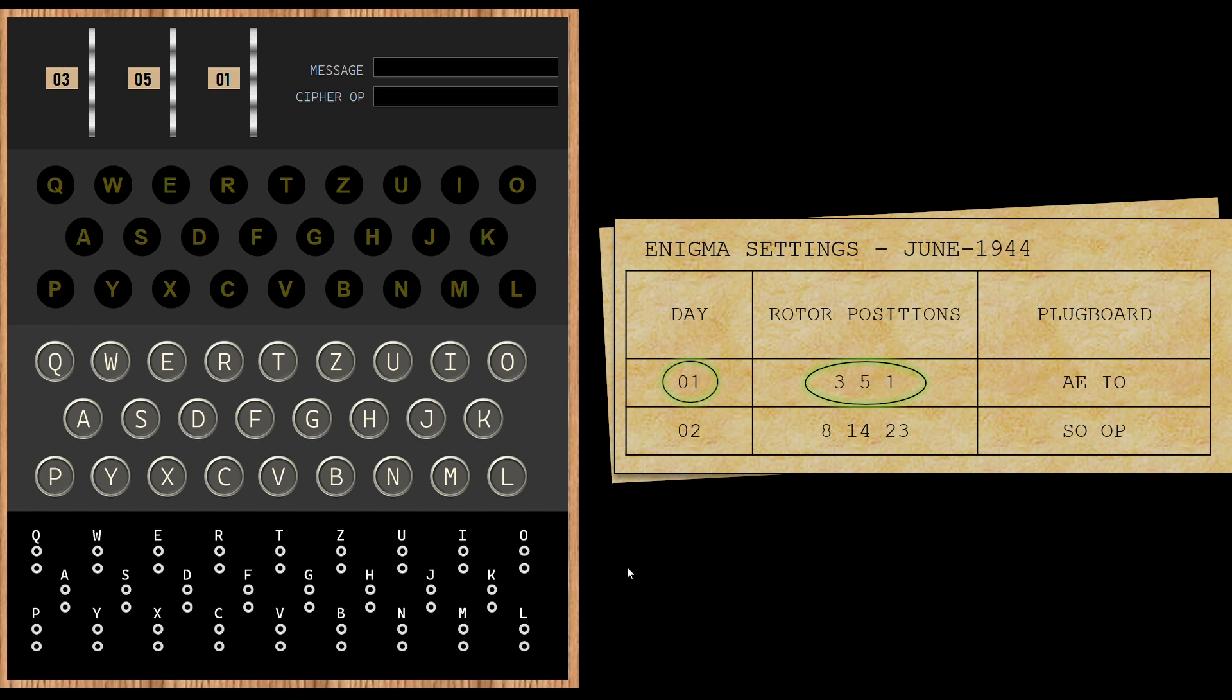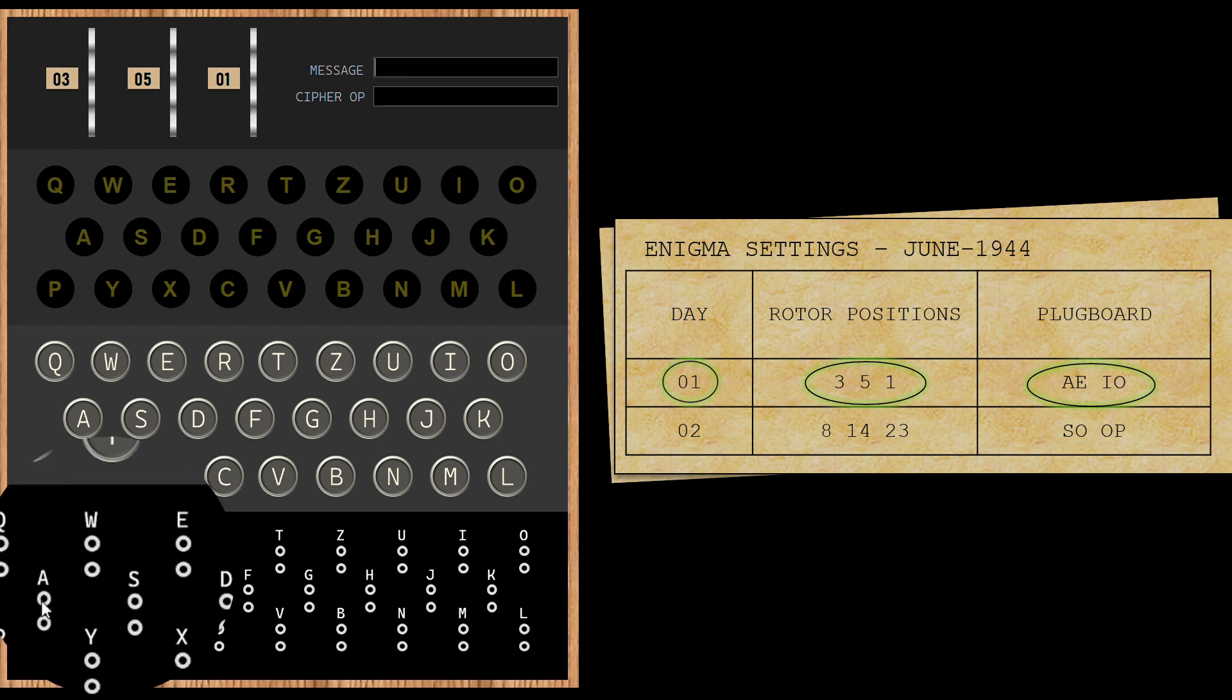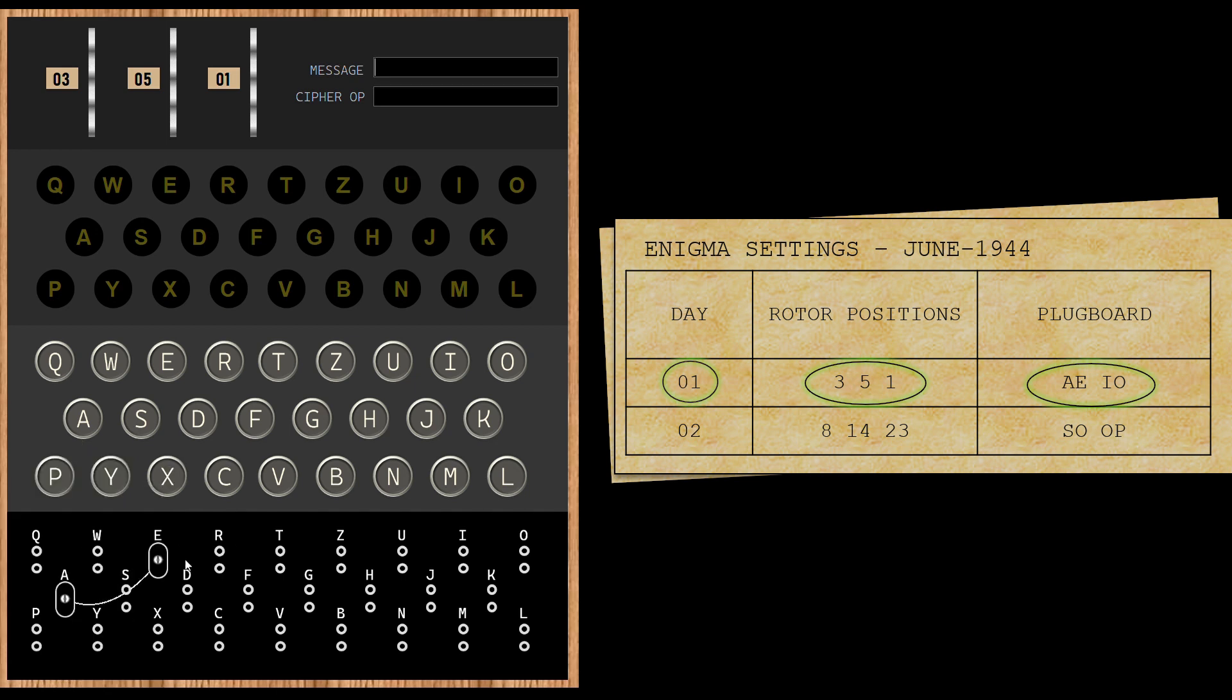Next setting is for the plug board. In the plug board, one can connect two letters to each other using an electrical wire. So let's do the first connection, which is A and E. I'm going to select A and connect it with E. Done. On to the next one. I with O. Plug board settings are complete.